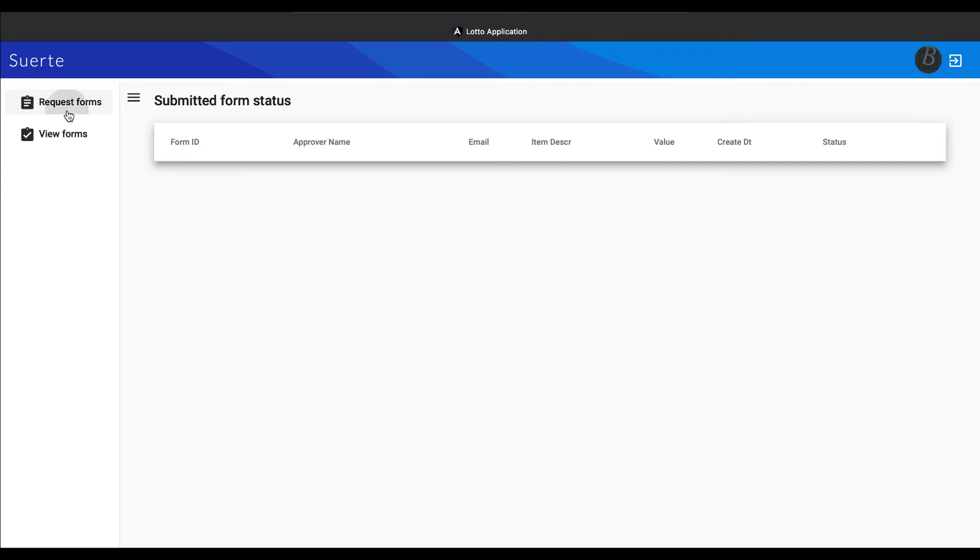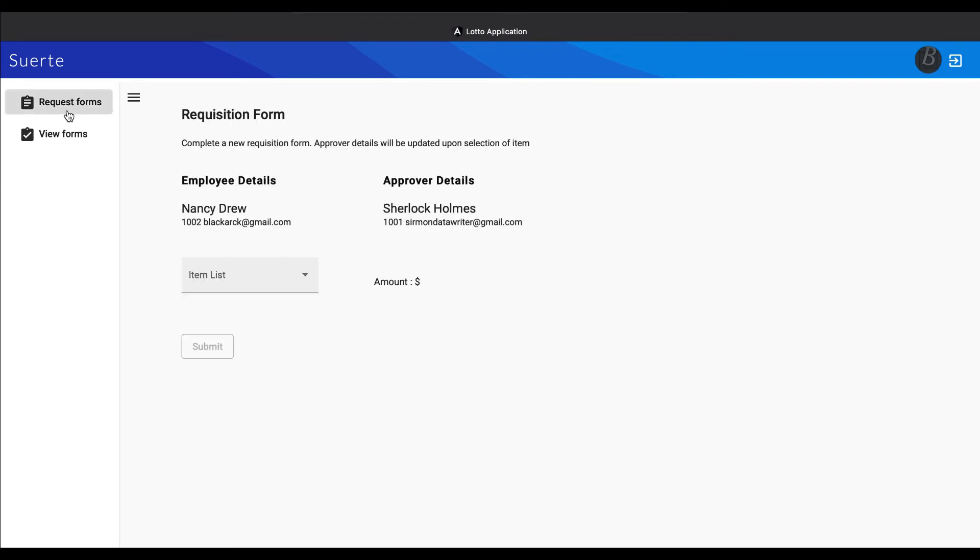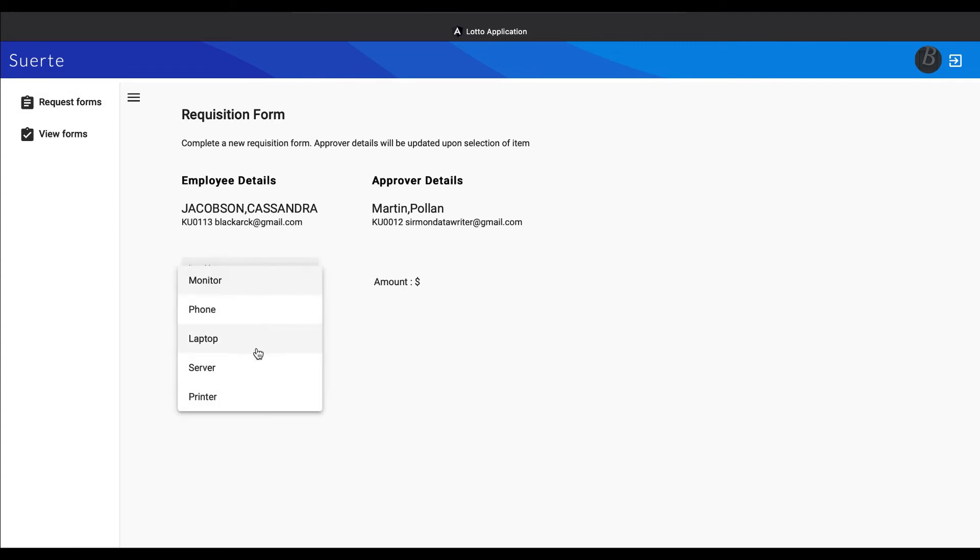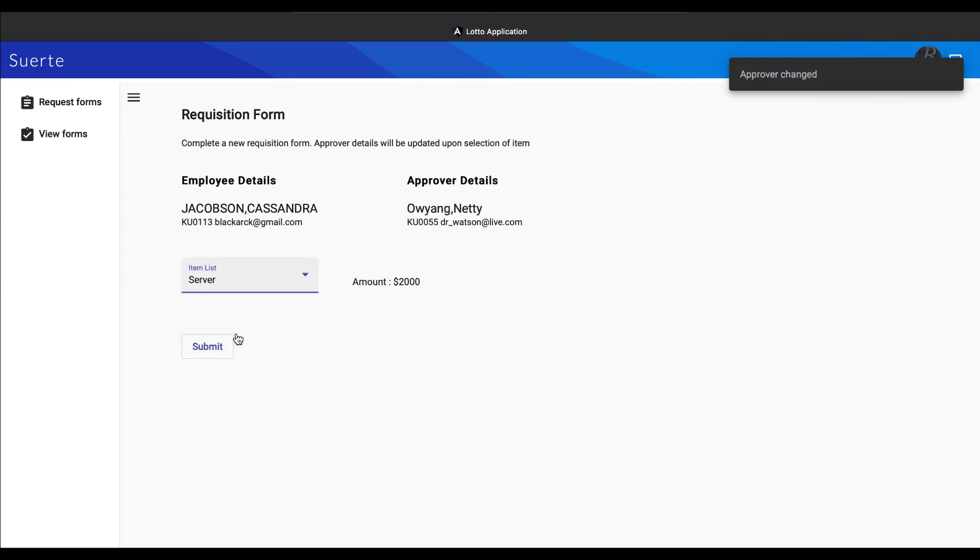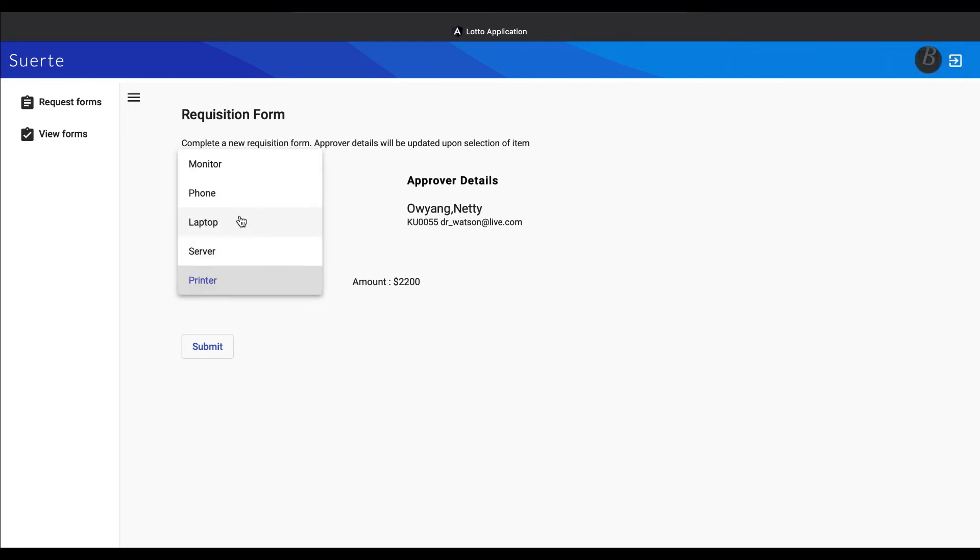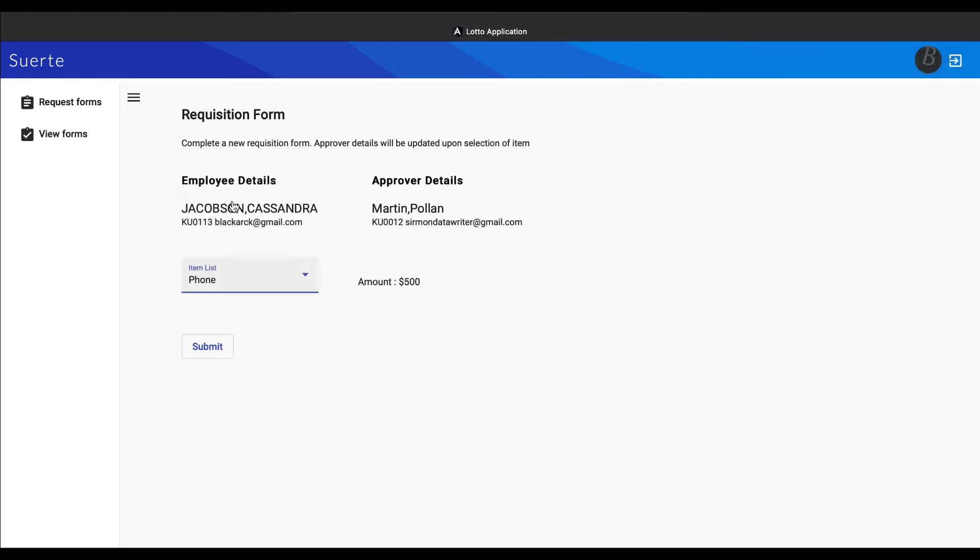Depending on the amount, we have established a rule that if the amount is more than 2000, HOD approval is required. Again, these business rules can reside in your main ERP, so business configurations can lie at a central location. Once we submit the form, the application will call Adobe's REST APIs to create a PDF form and then send it out for approval.